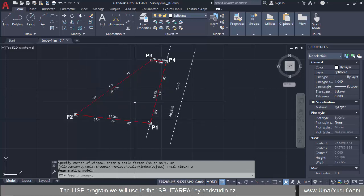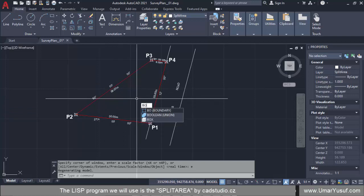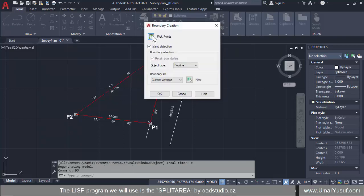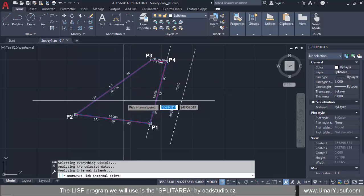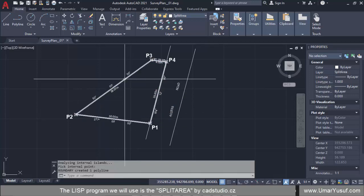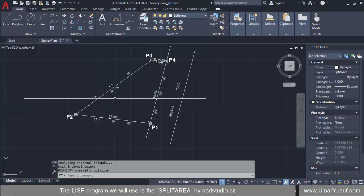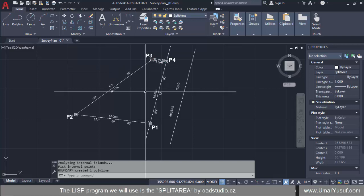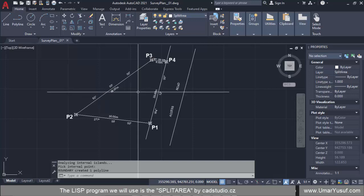The plot is made up of lines, not polylines, so it must be a closed shape before the Split Area program will work. I'll use the Boundary command, then pick a point inside the closed shape to convert it to a boundary. After picking the point and pressing Enter, the plot is now converted into a boundary. The Split Area tool has also created a 'Split Area' layer which is now the active current layer.